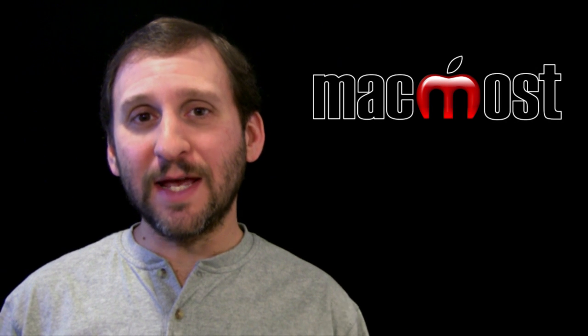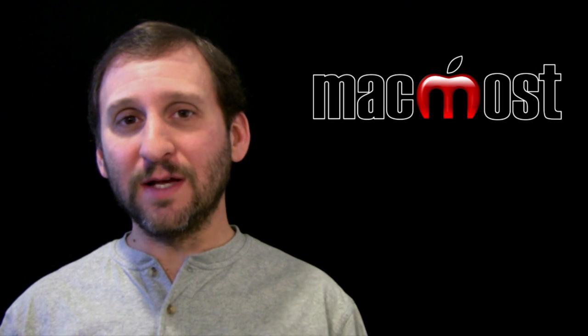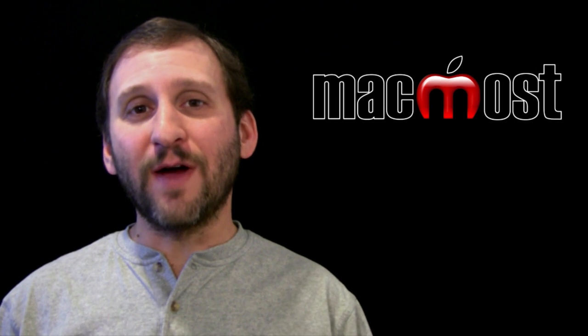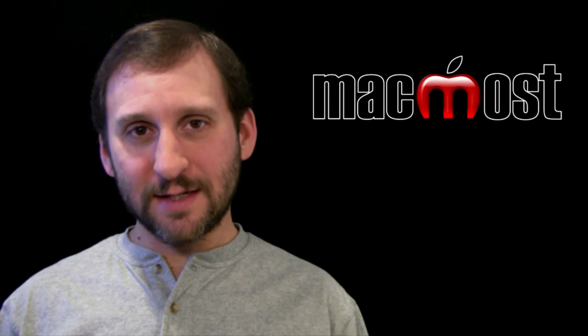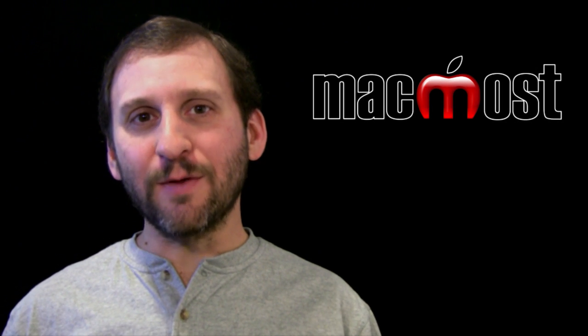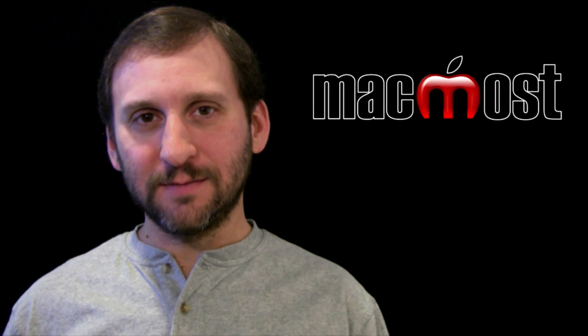There is a look at chapter markers in iMovie 11. I hope you found this useful. Until next time this is Gary with MacMost Now.